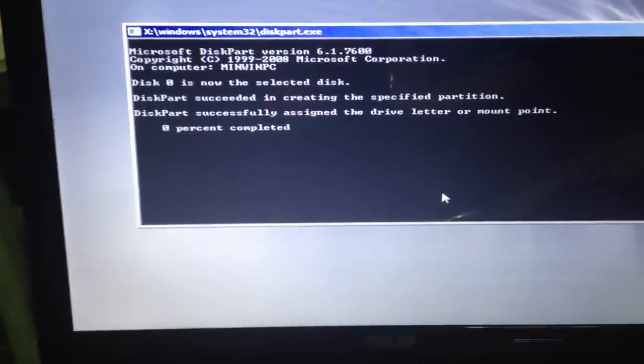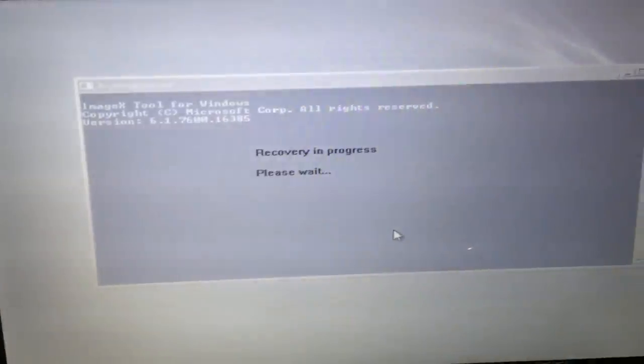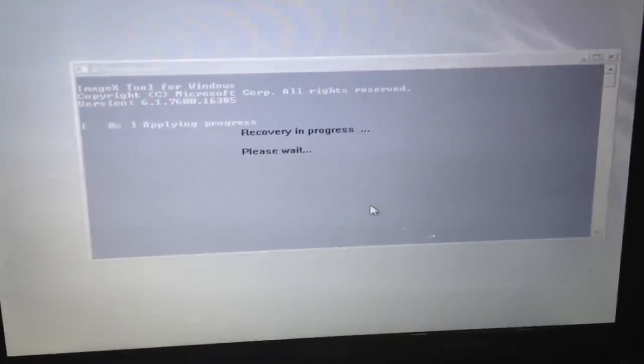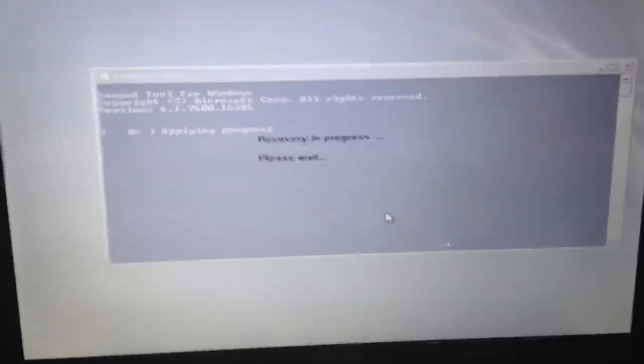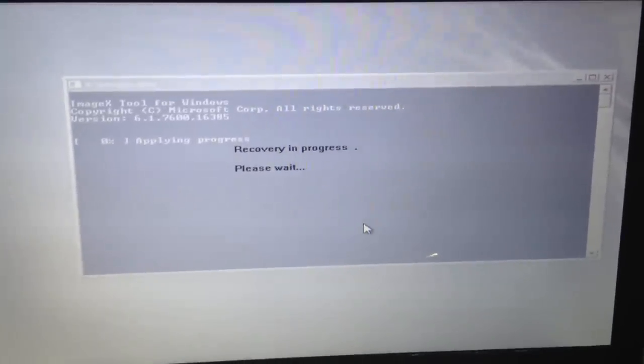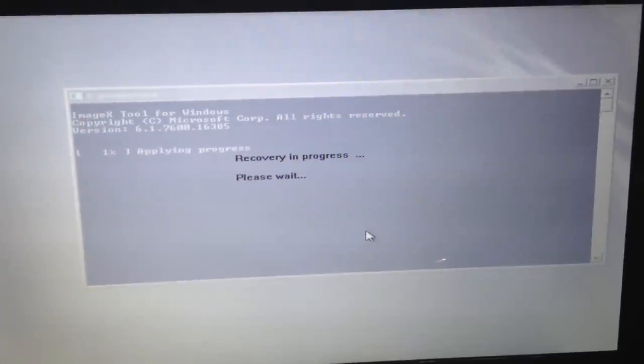This process can take anywhere from 25 to 45 minutes. And again it might ask you a few more questions, but this will bring your computer back to a factory out of box state.